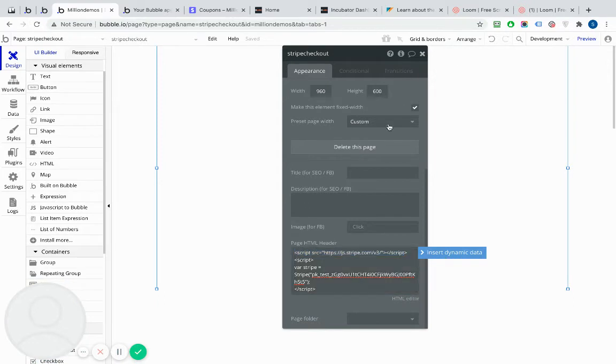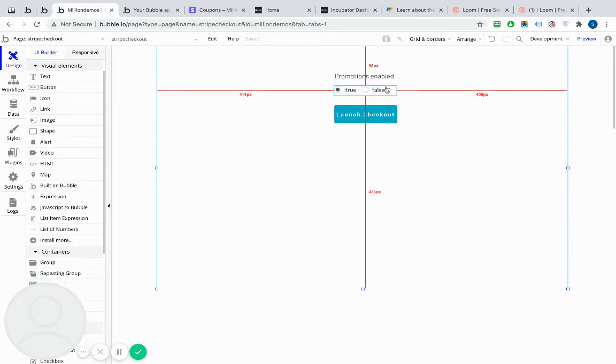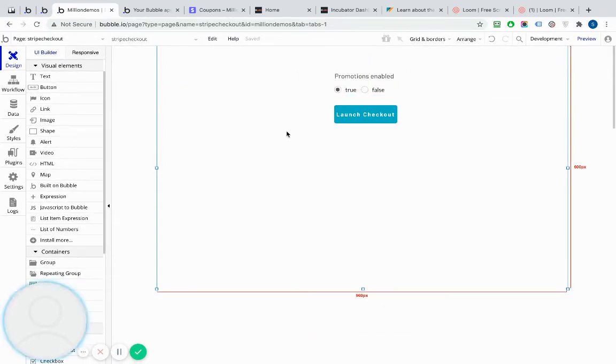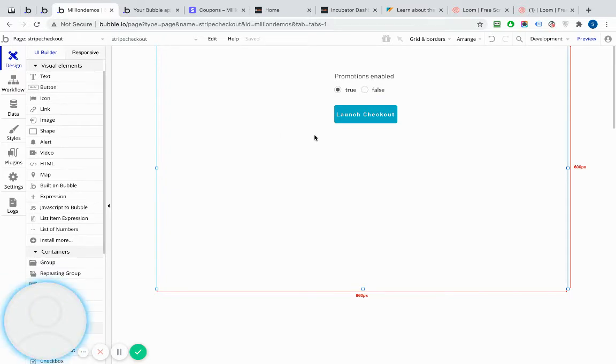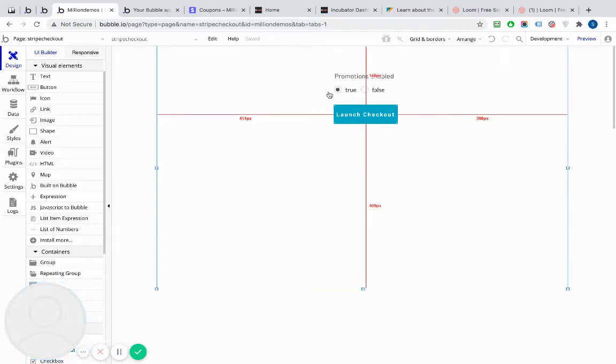So that will load in the Stripe.js, which I can then use to launch the checkout. Similar to the Stripe.js plugin, obviously does that for you when you install the plugin. But without that plugin, you need to do that manually, and that's how you do it.